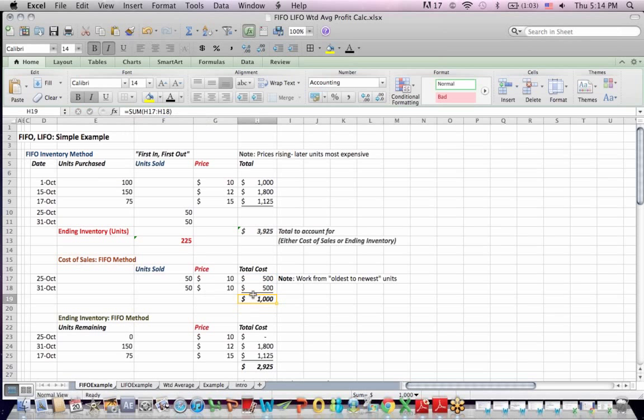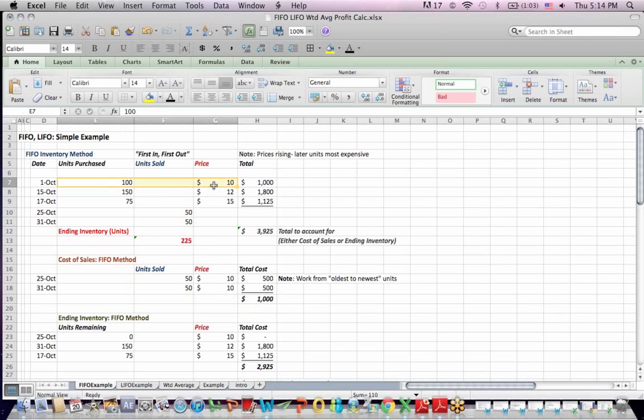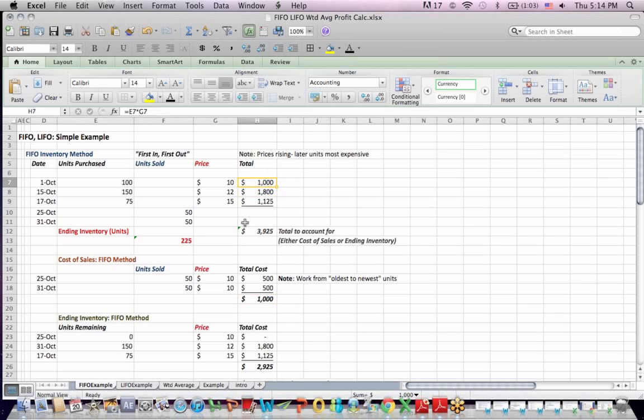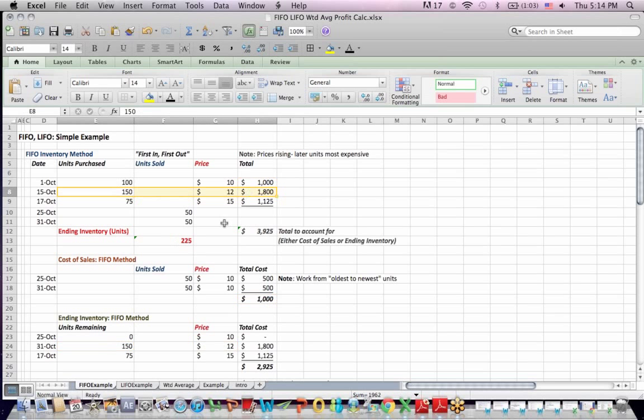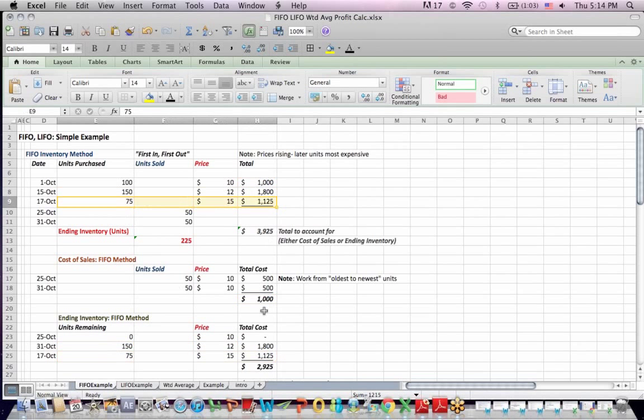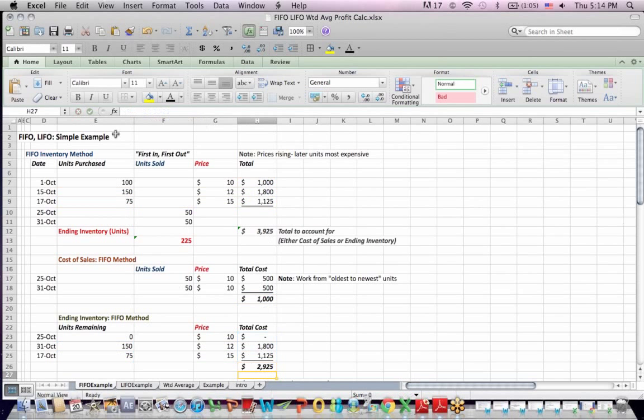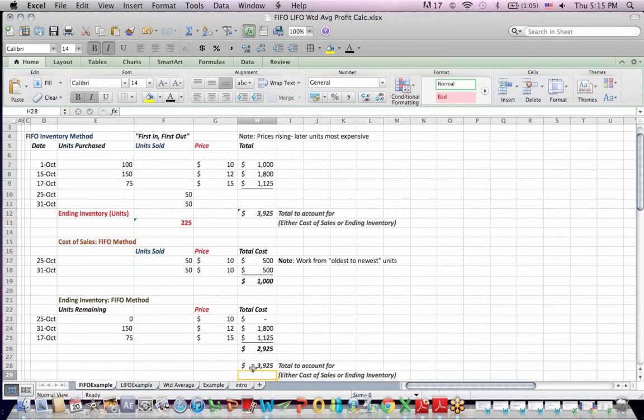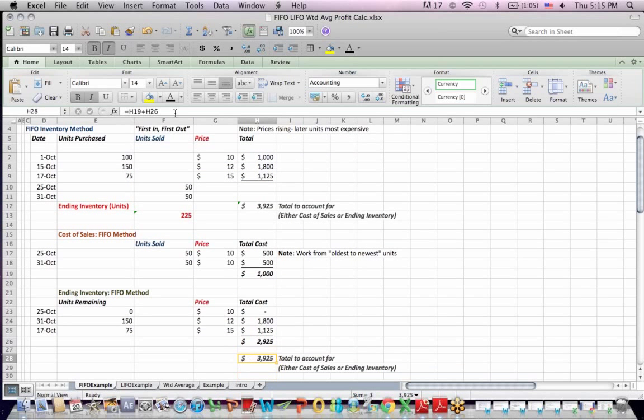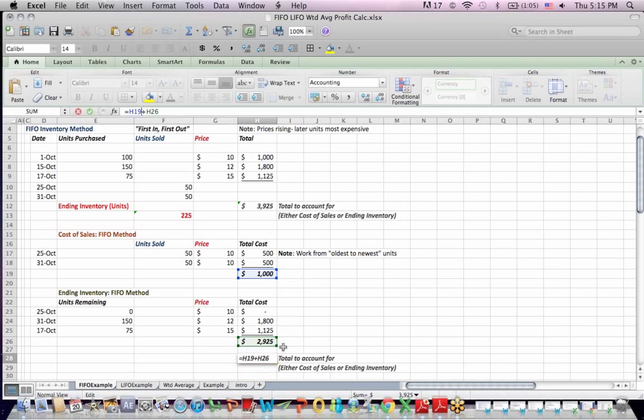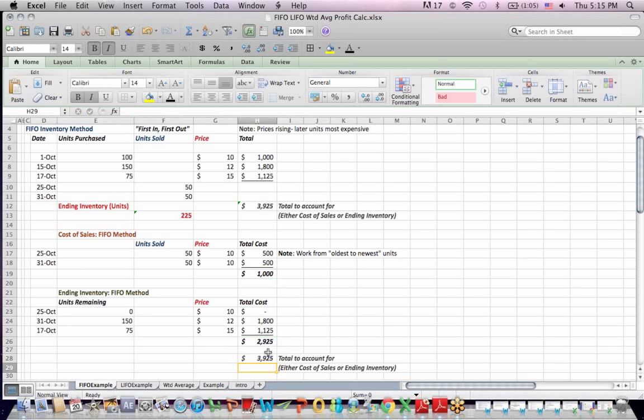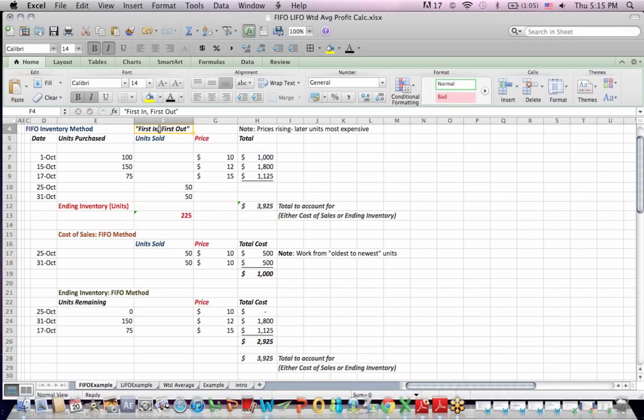So what's left in inventory, in ending inventory? When I sold 100 units, I sold them all out of the $10 per unit bucket. So all those units are gone. What I have left is the 150 units at $12 and the 75 units at $15. If I multiply across to get units times dollars per unit and add that up, I get ending inventory of $2,925. If I add my cost of sales of $1,000 plus my ending inventory value, I get a total of $3,925, which is the units I needed to account for at the top. That was using the first in, first out method.